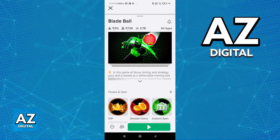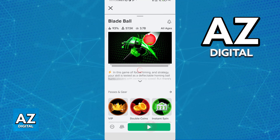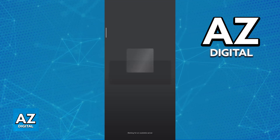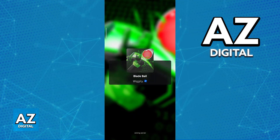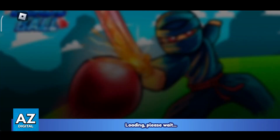All that you have to do now to actually play is to tap the green button to load in. Immediately after you load in, you will be able to experience Blade Ball on mobile. There's going to be another loading screen — you just have to wait, but once you are in, you're ready to go.